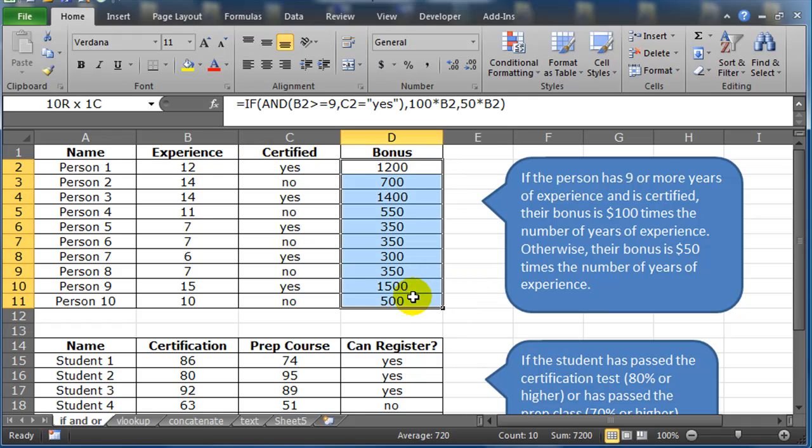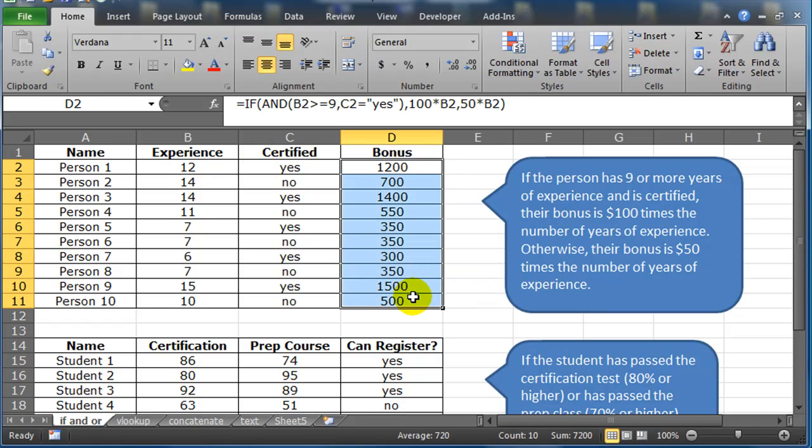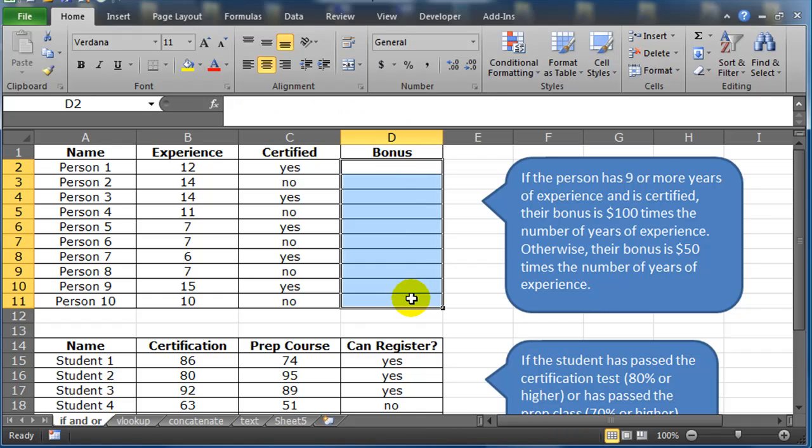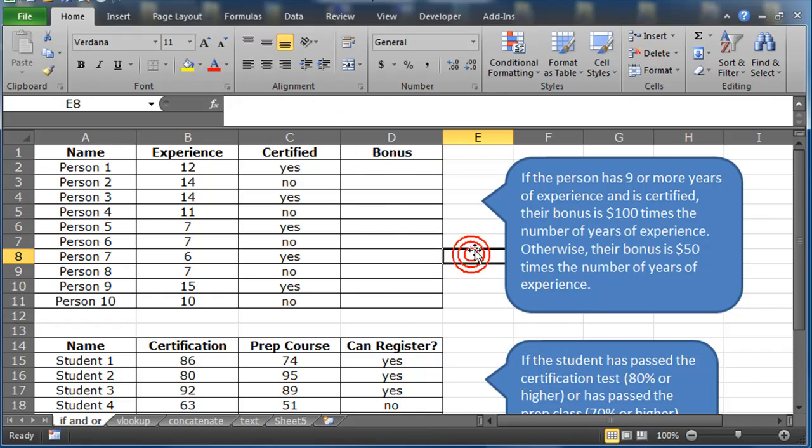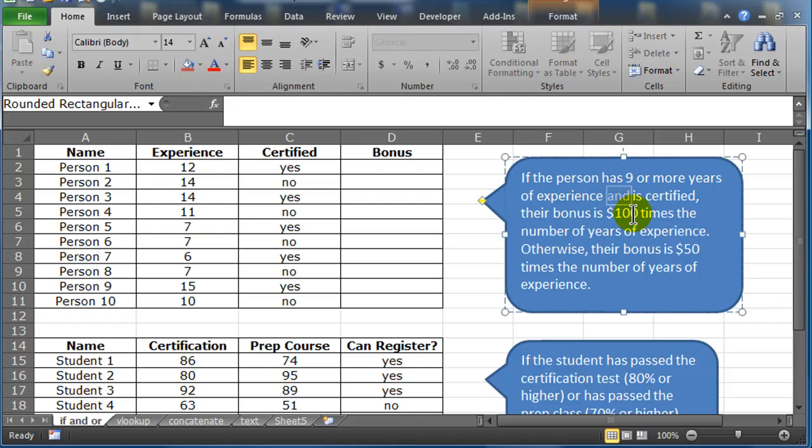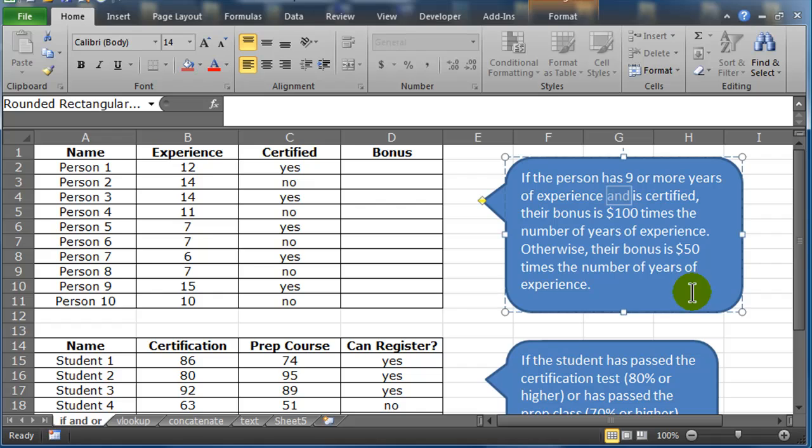Let me go ahead and delete this information that will ultimately contain the answers. So the problem is if the person has nine or more years of experience, and that's the key word right there, and is certified, their bonus is $100 times the number of years of experience.